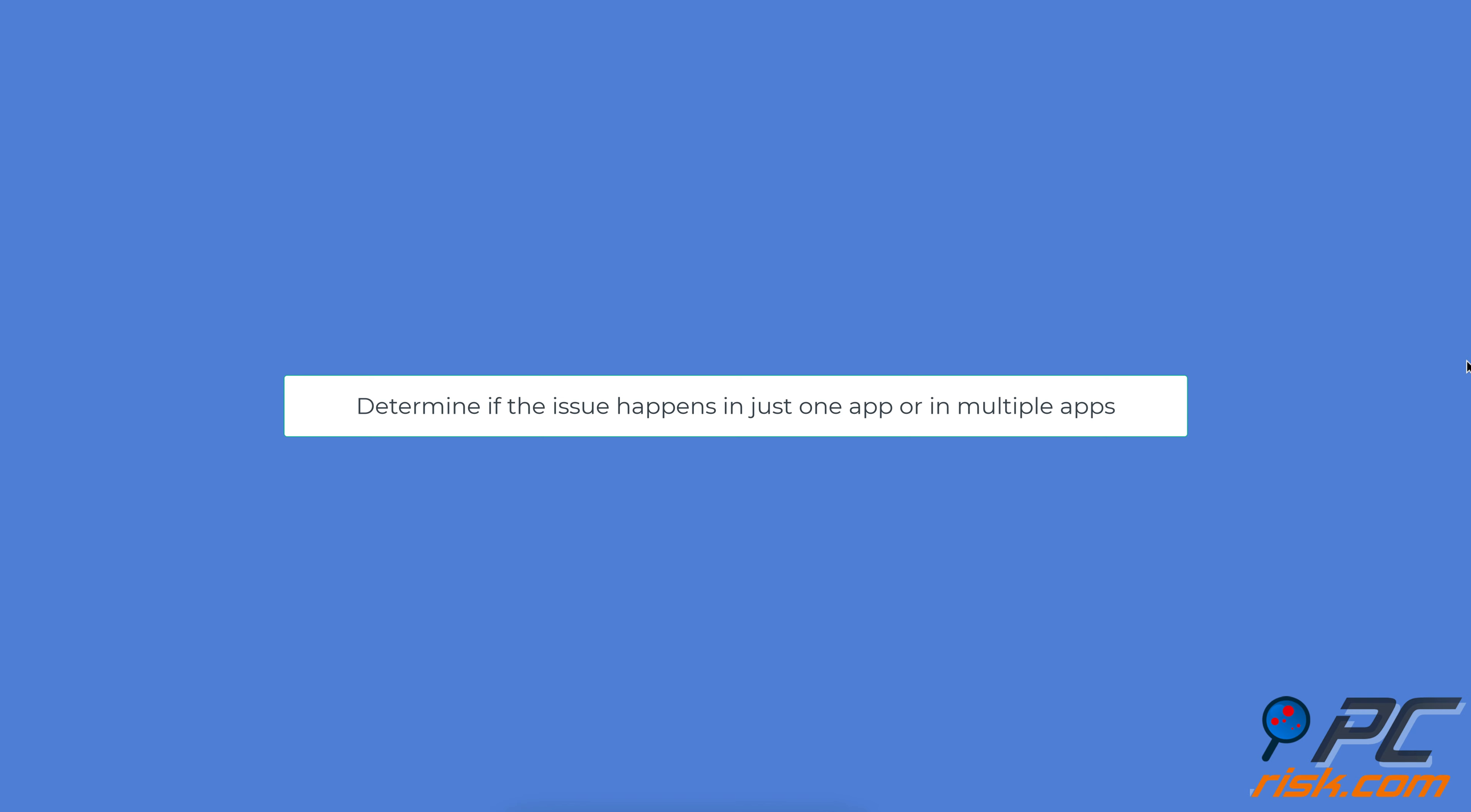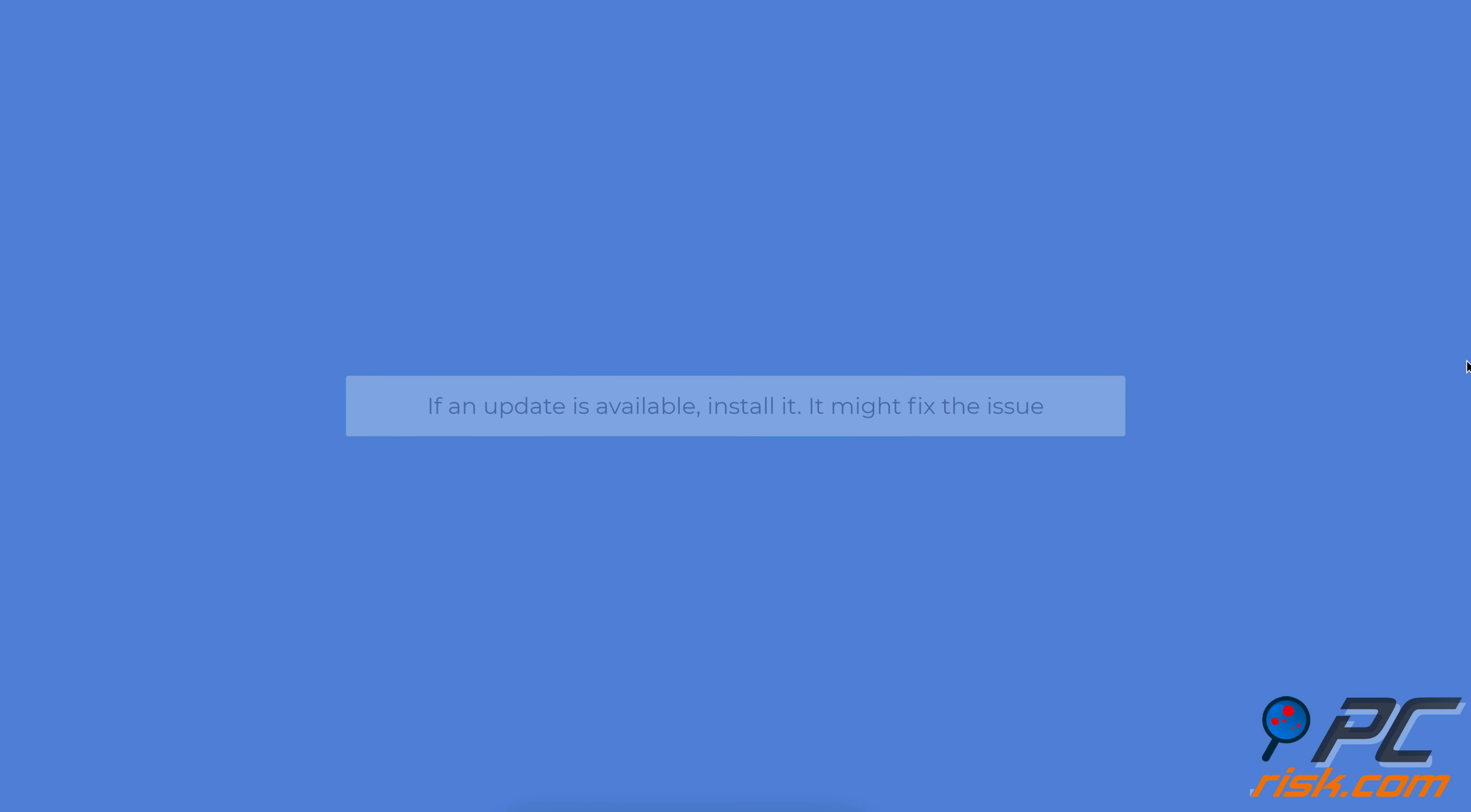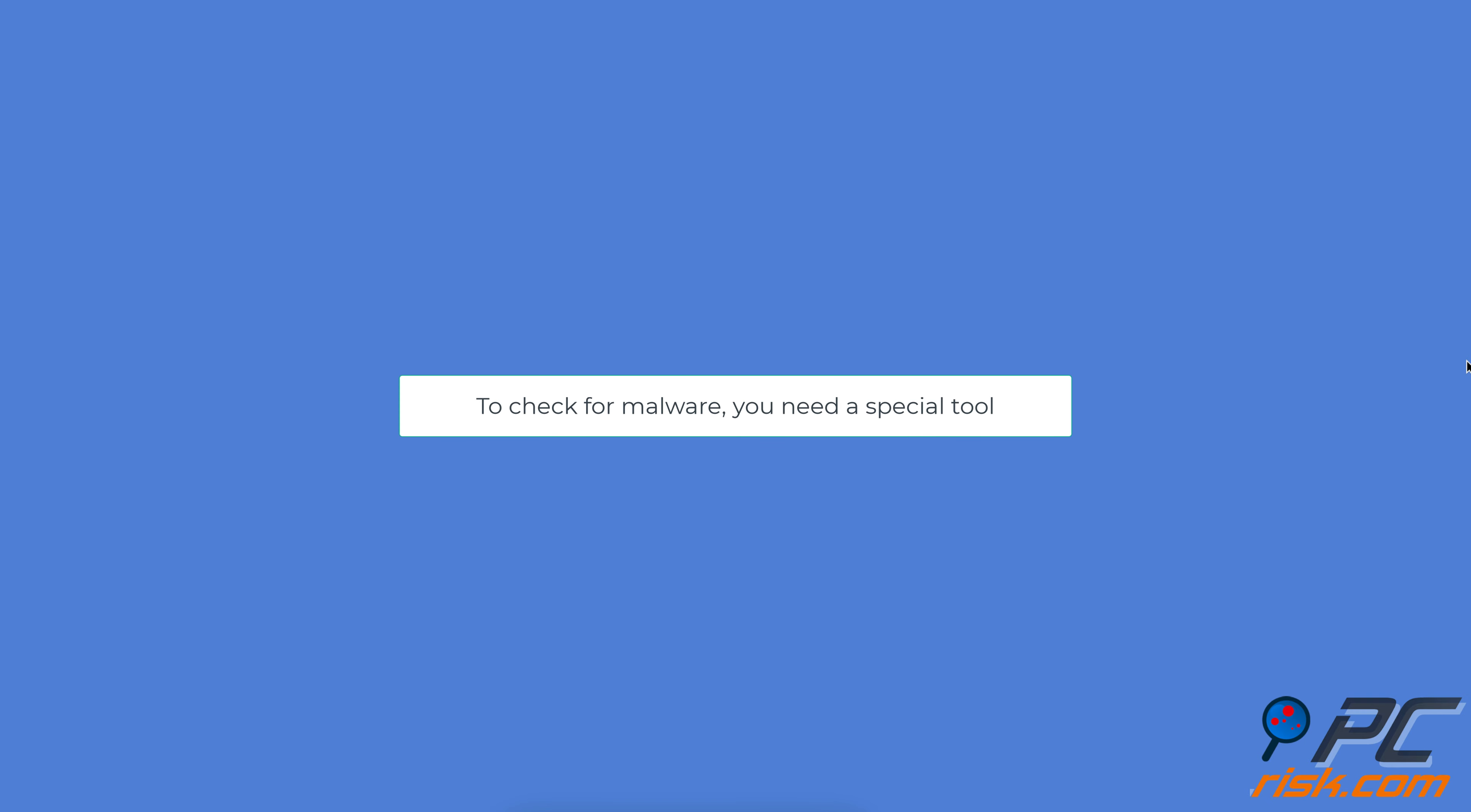Keep track of audio apps. Open each audio app you use and see if the problem occurs. Determine if the issue happens in just one app or in multiple apps. If the problem is with just one app, check if there is an update available for that app. If an update is available, install it.